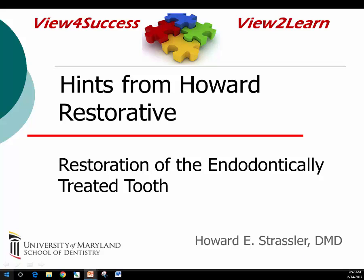This is Dr. Howard Strassler with Hints from Howard on restorative dentistry. Today I'll be talking about restoration of the endodontically treated tooth.